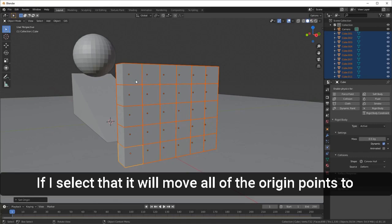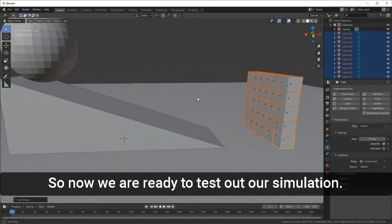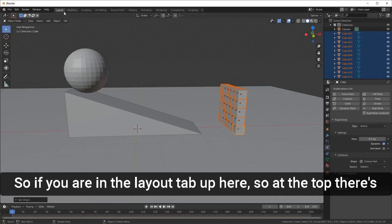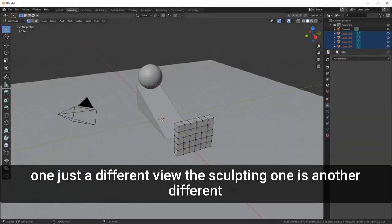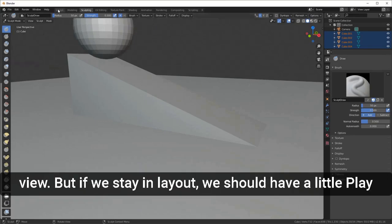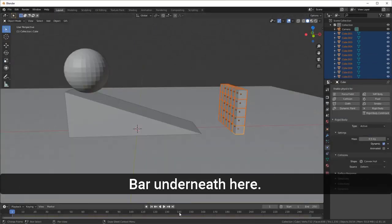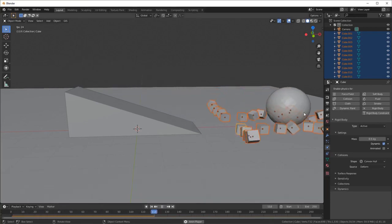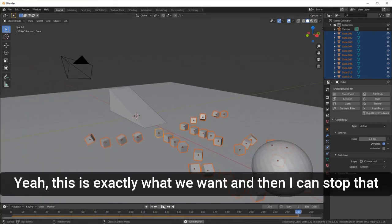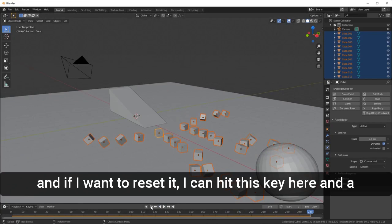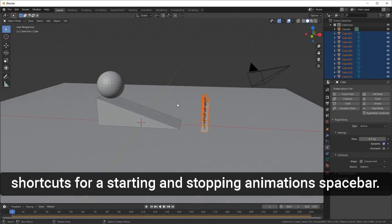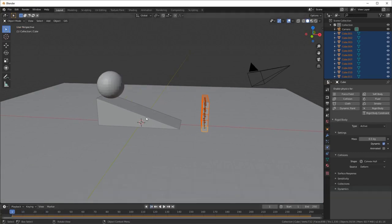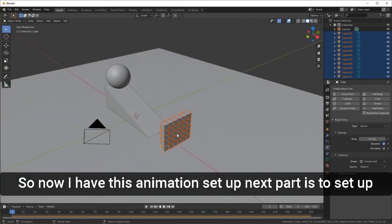Now we're ready to test our simulation. Make sure you're in the Layout tab at the top. You should have a play bar underneath. Hit the play button and we can see our animation in progress. You can stop it and reset. A shortcut for starting and stopping the animation is Spacebar.